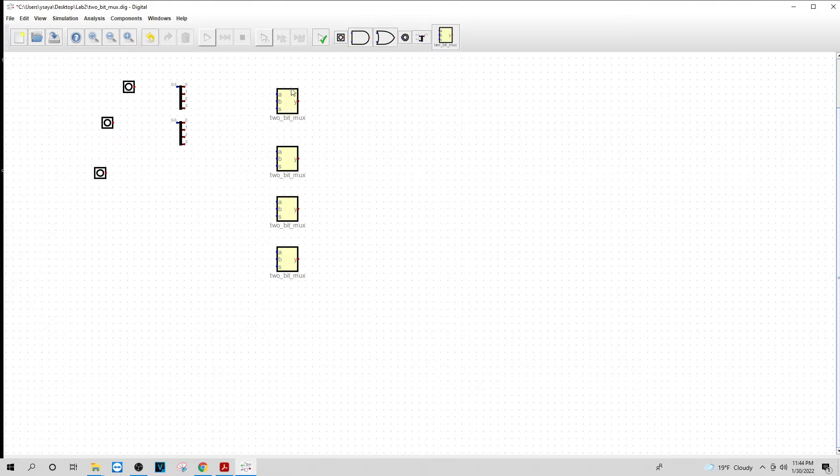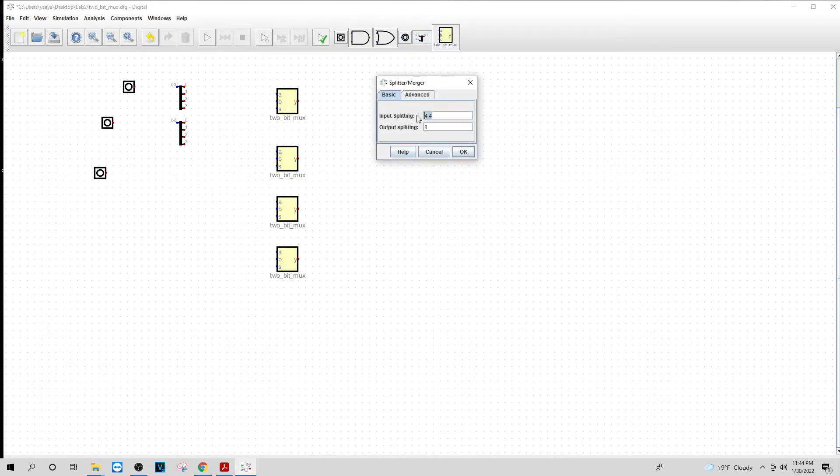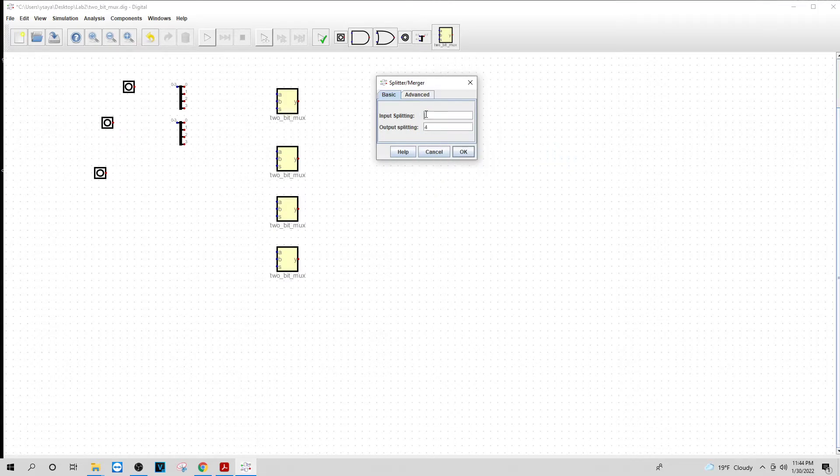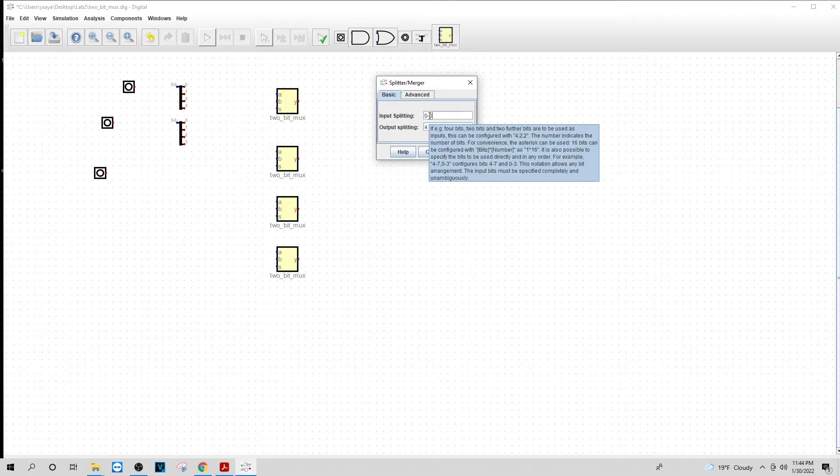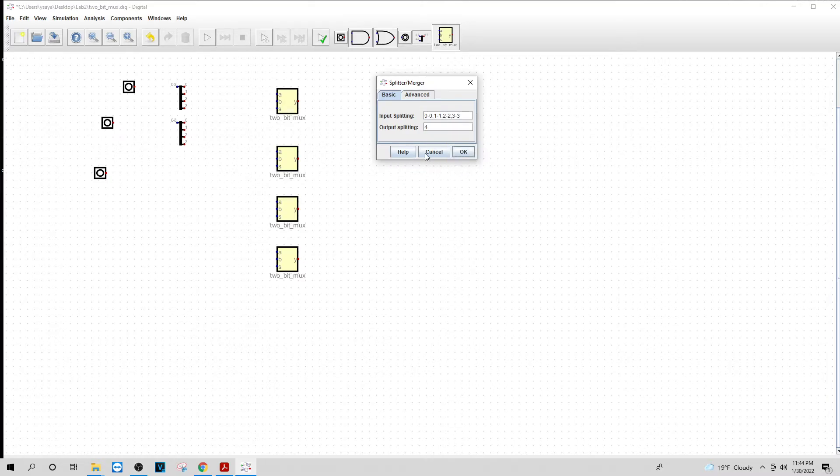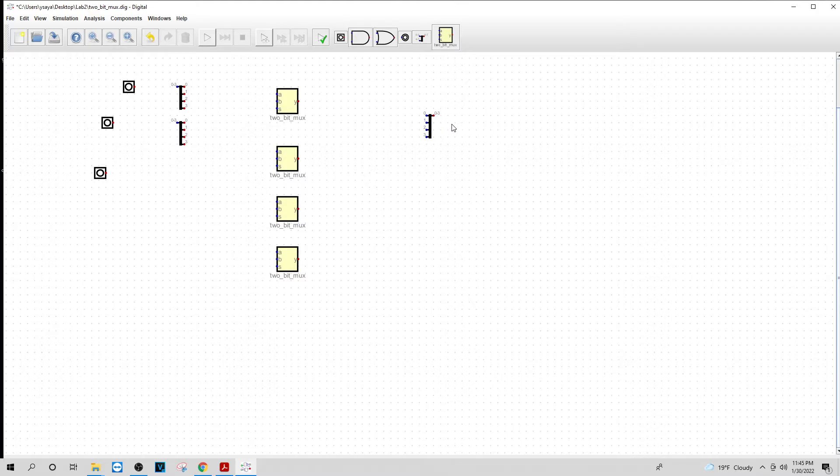Then I'm going to get another one of these. Do the same thing. This time I'm going to put the four on the output. Do zero dash zero again, one dash one, two dash two, three dash three. Now I want the red on the right side again, and the blue on the left side again, except the blue has four and the red has one.